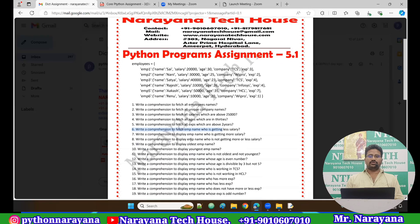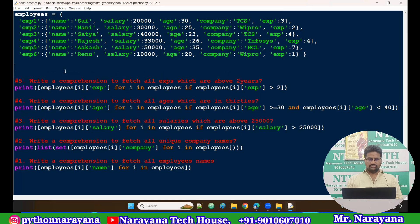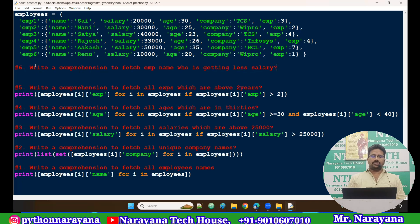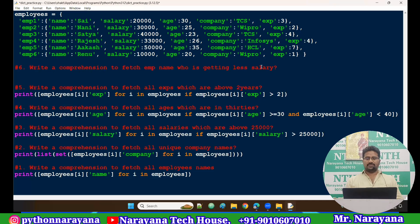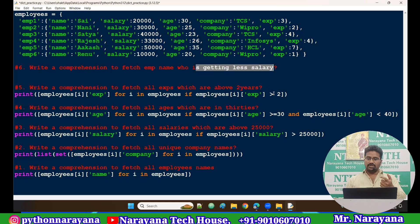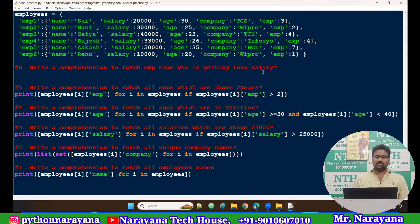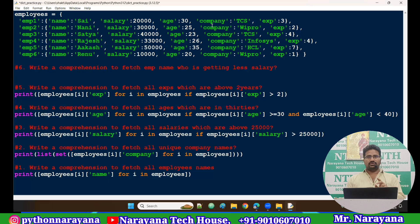Good evening guys. In this video let's make another program — assignment number six. The question is: write a comprehension to fetch the employee name who is getting the least salary. In previous examples a number was given directly, like more than two years, or age in 30s, or about 25,000. But now no number is given directly — we want to display the name of the person getting the very least salary.